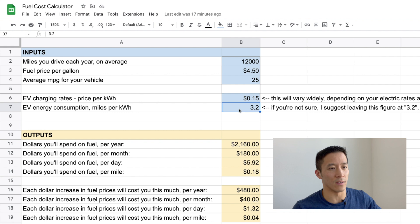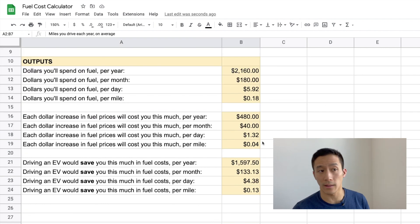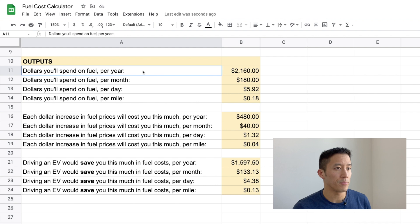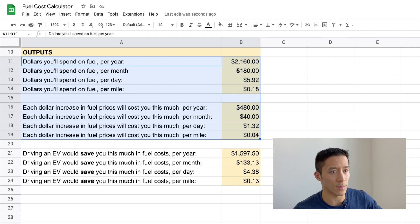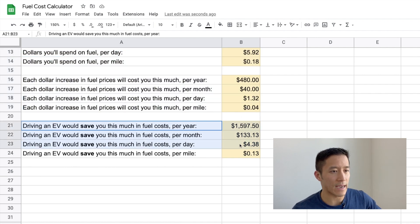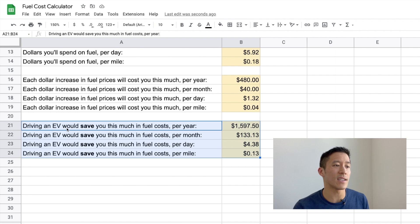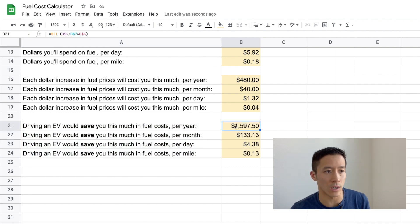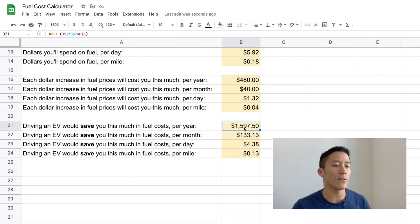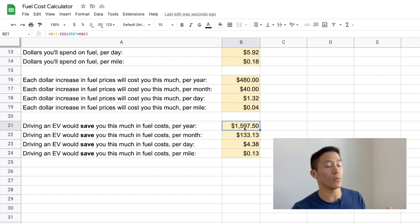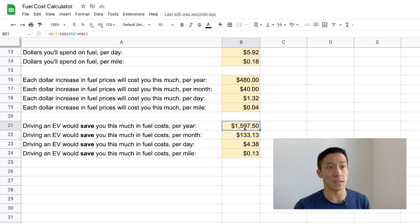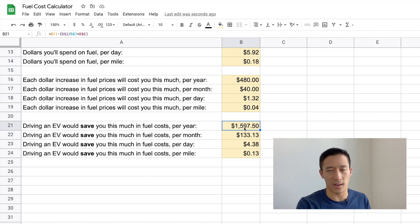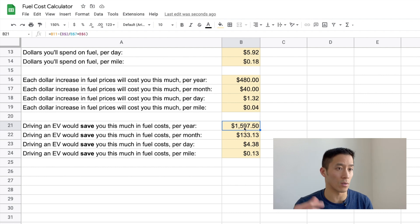Now that we have all five of these inputs, let's take a look at the outputs. These first eight outputs are exactly the same as on the first tab, the fuel costs tab. So let's take a look at these last four here. So driving an EV would save you this much in fuel costs per year, per month, per day and per mile. So this will give you an idea of, okay, if you are concerned about fuel costs, you know, switching to an EV will probably cost you less in fuel. But, you know, of course, EVs are more expensive on the front end, right? The vehicle itself is more expensive than an equivalent gasoline car. So you can weigh that for yourself and see if it makes sense for your budget and your lifestyle. And that's pretty much it.